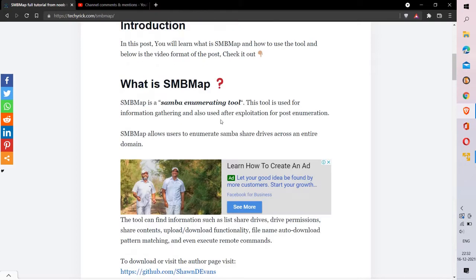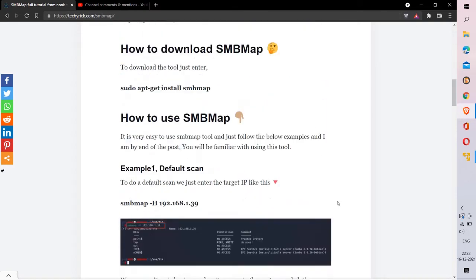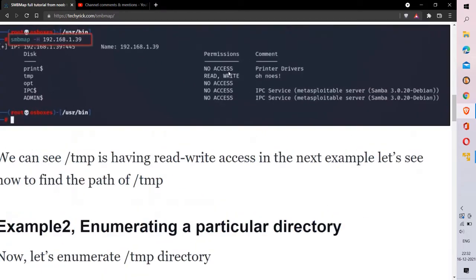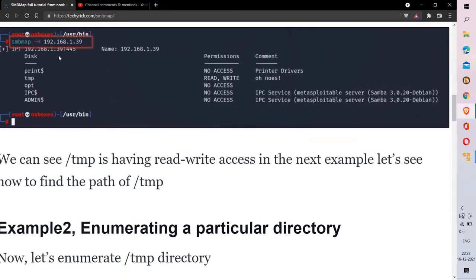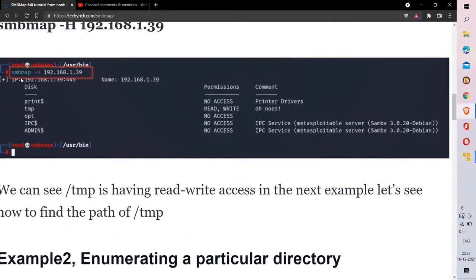At the information gathering point, SMBmap finds the permissions of the target — whether it has read or write access. Once you enter SMBmap with the target, you can find the read/write permissions. To further enumerate, you use the minus r flag, which I'll be showing you in a few seconds.